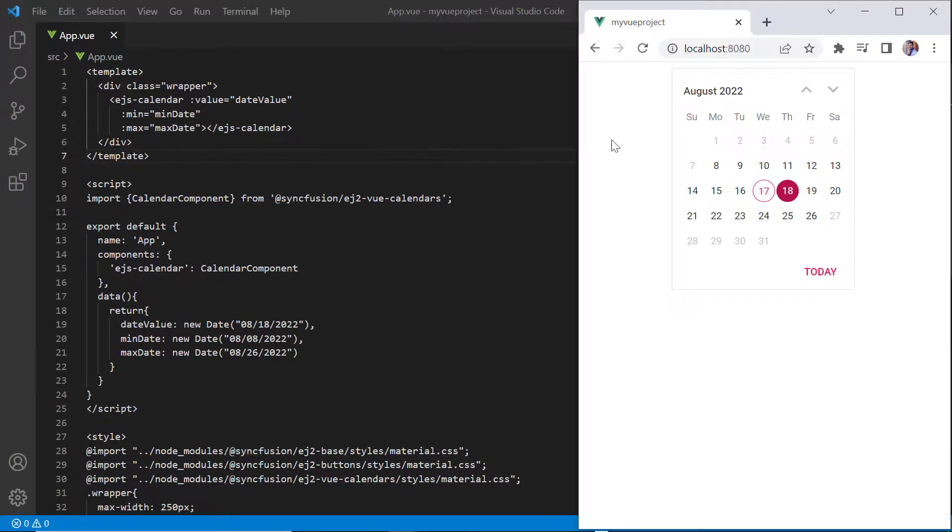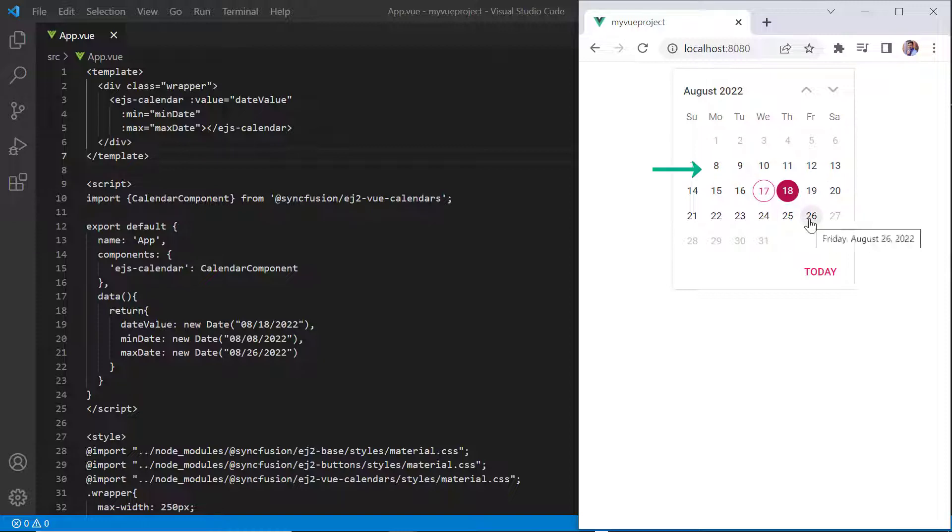Check now, I cannot select a date value that is beyond the specified min and max date range.